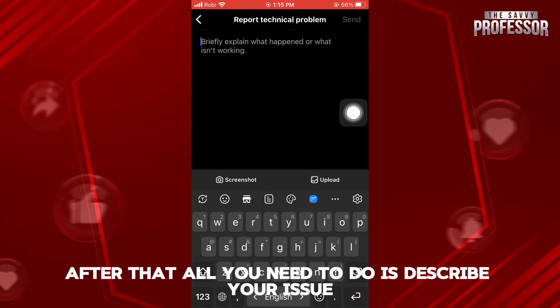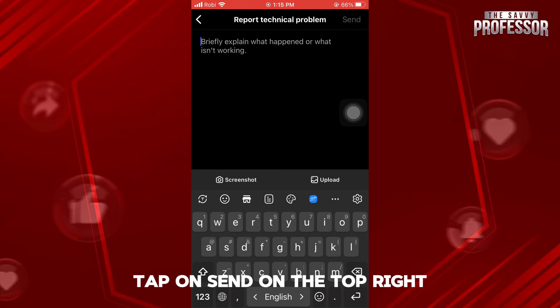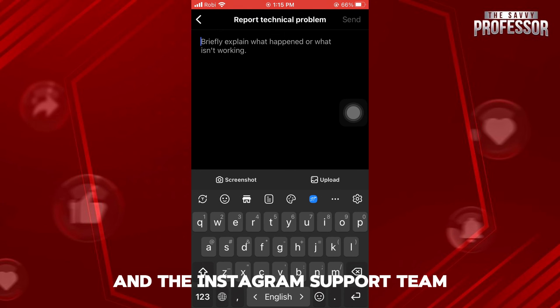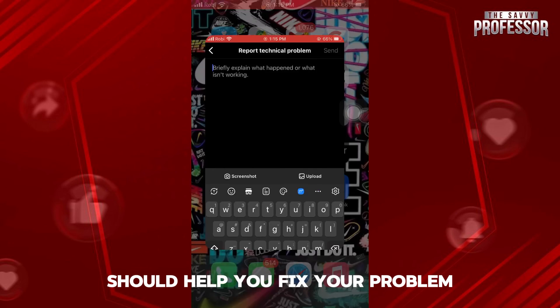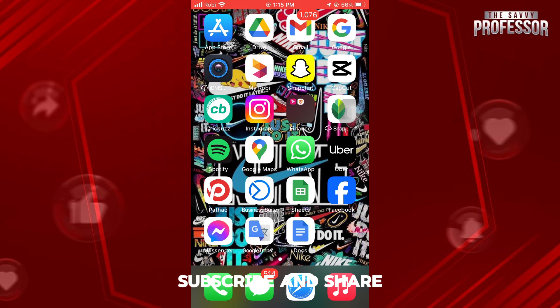Now tap on Include and Continue. After that, all you need to do is describe your issue right here in the box. Once you're done, tap on Send on the top right. And the Instagram support team should help you fix your problem. Thanks for watching and please leave a like, subscribe, and share.